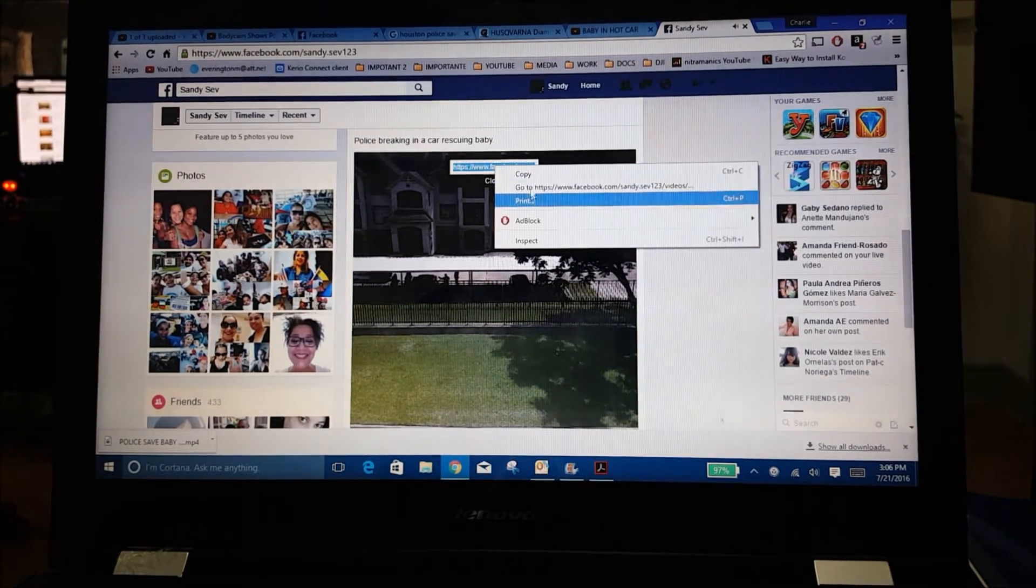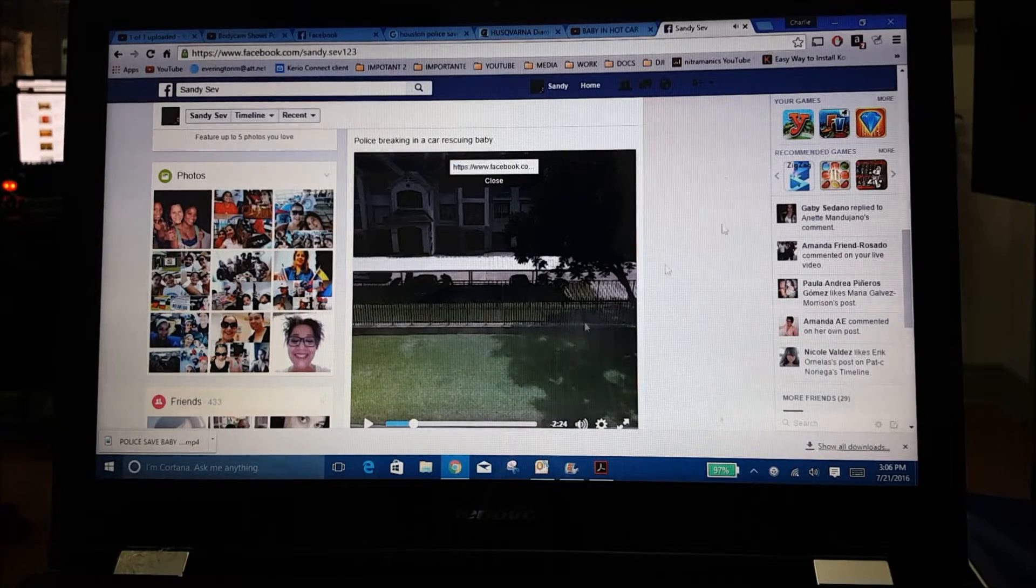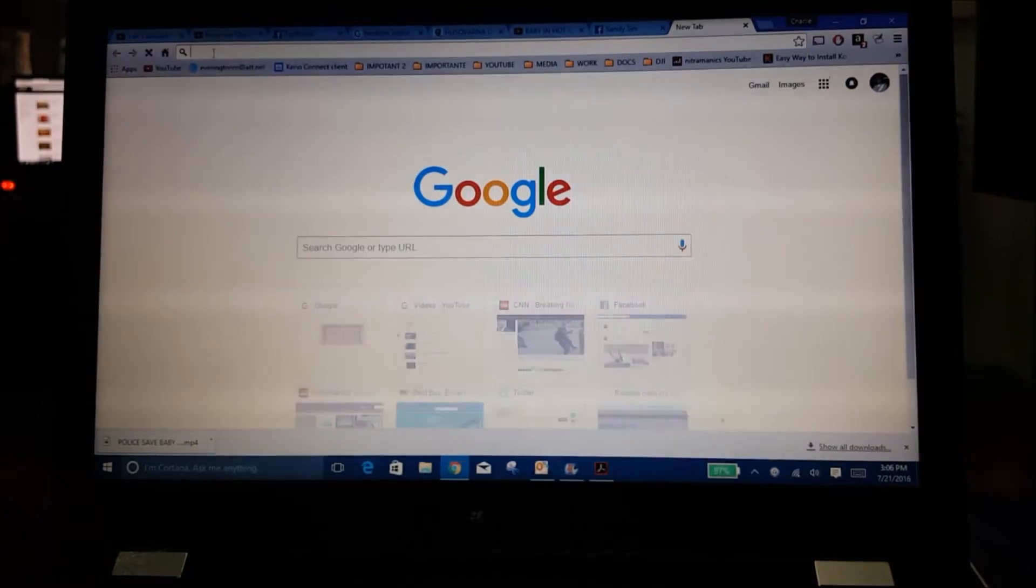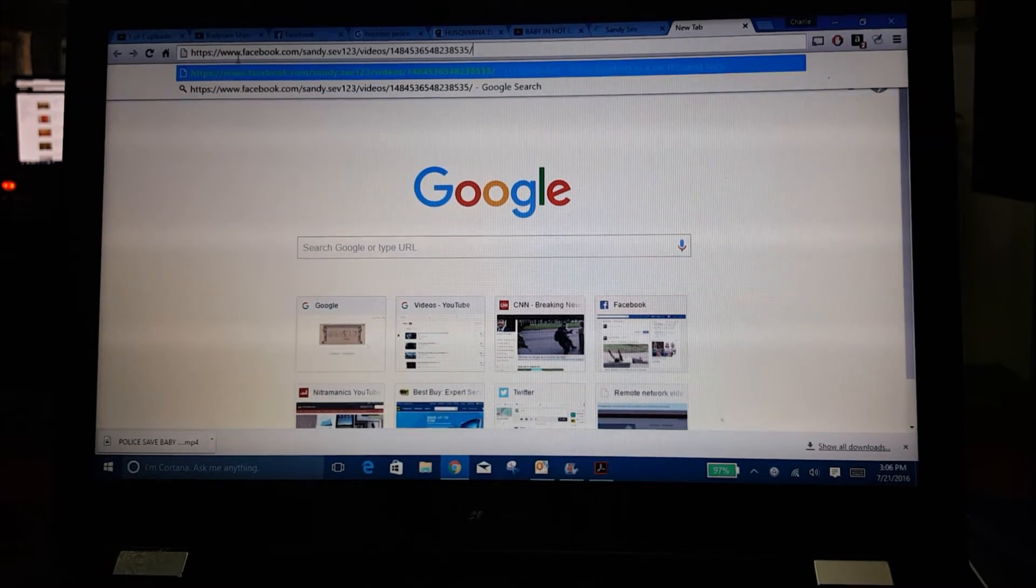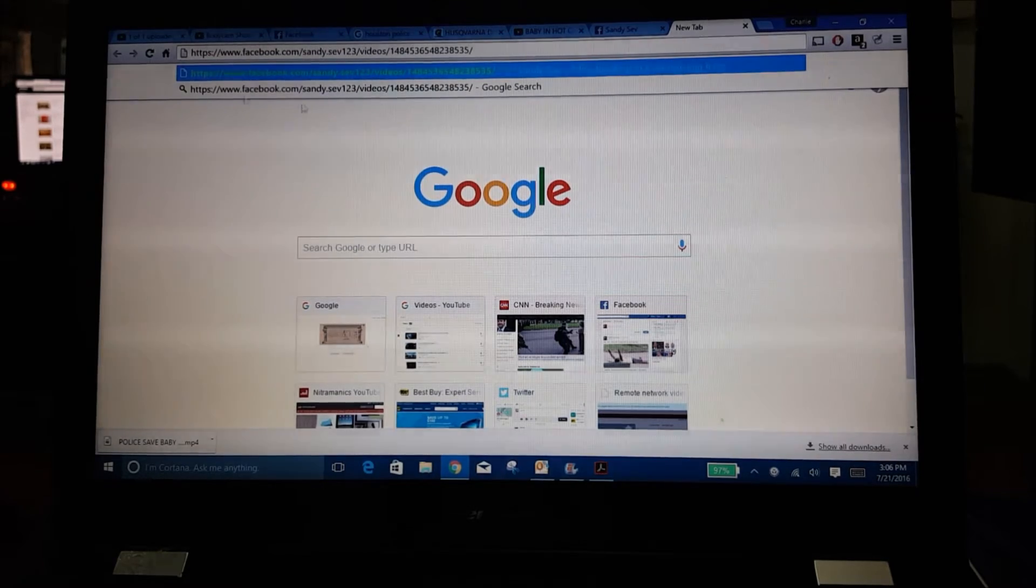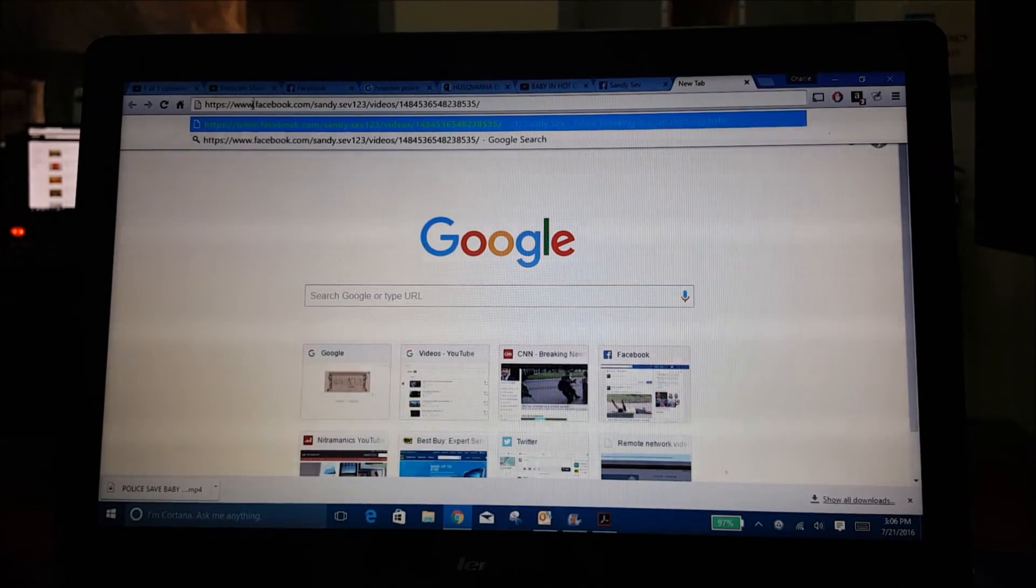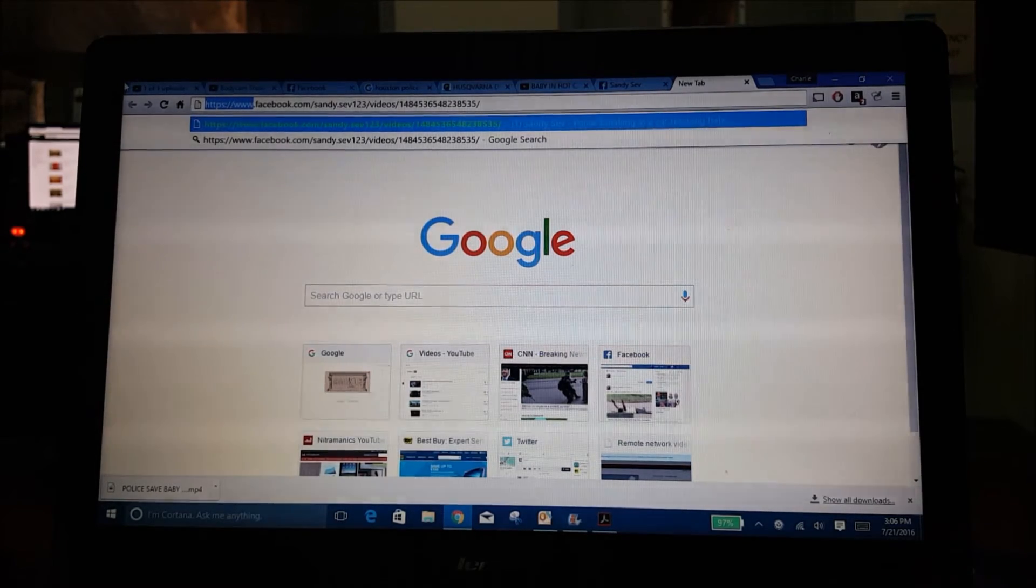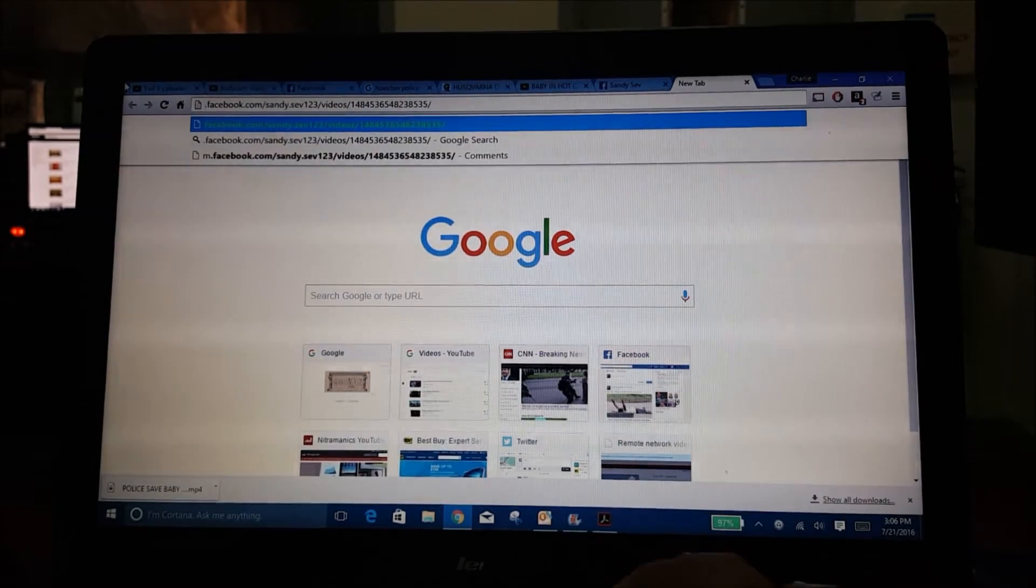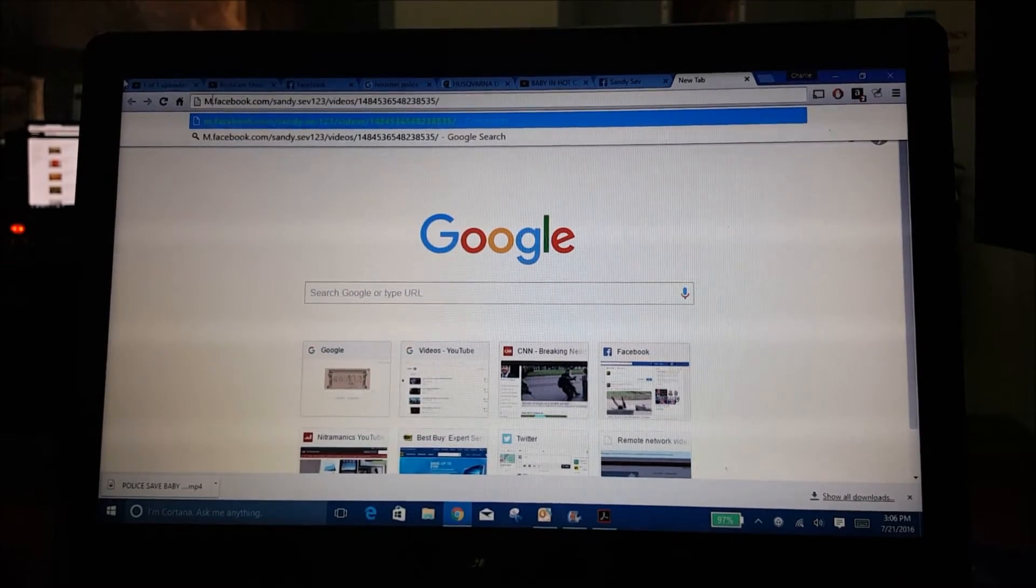Then you can stop the video. Open a new window and paste that URL in there. When you do that, you want to take out the 'www' at the front and replace it with an 'm' - M is for mobile.